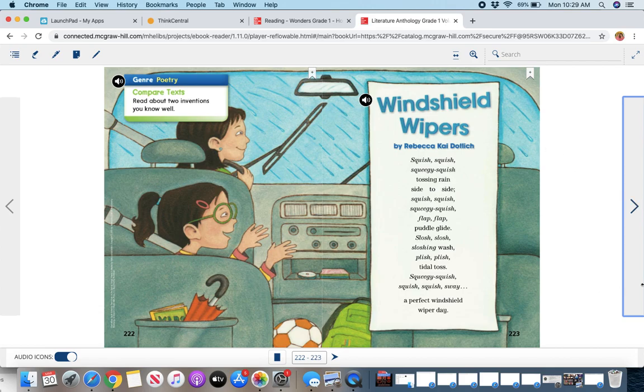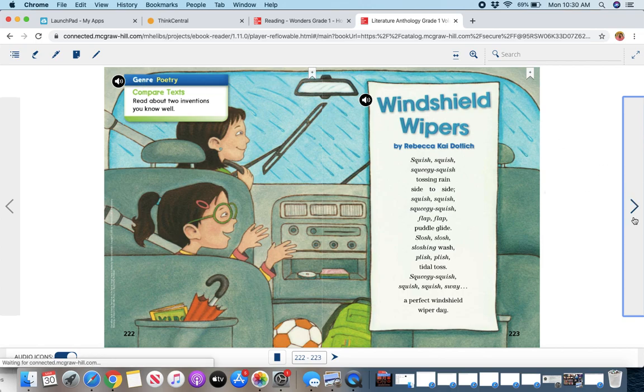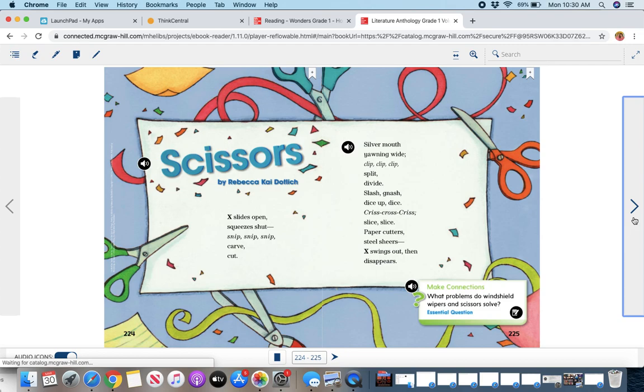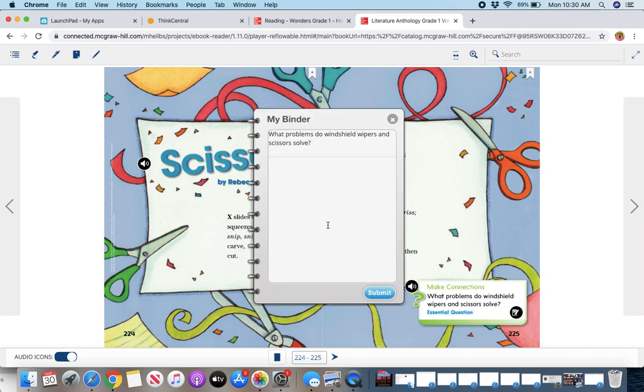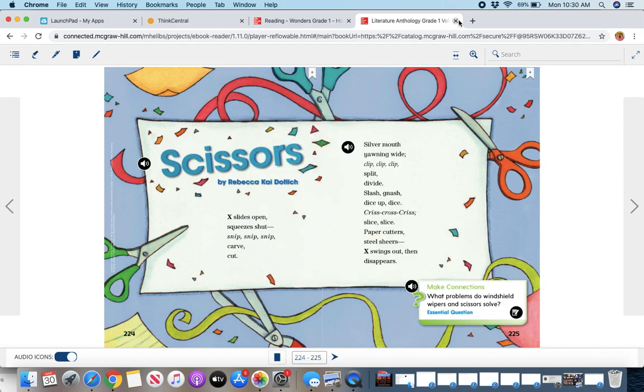And then you have the extra stories for the week are under genre, the poetry. So at the end of this week's literature anthology story, we have two this week. And you can check out the Make Connections. You can even open this up and type in an answer.